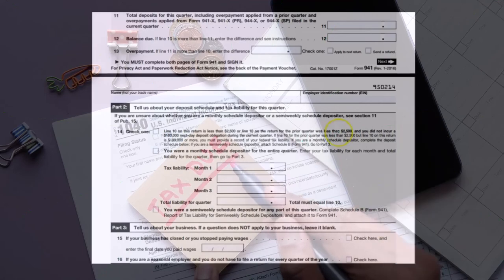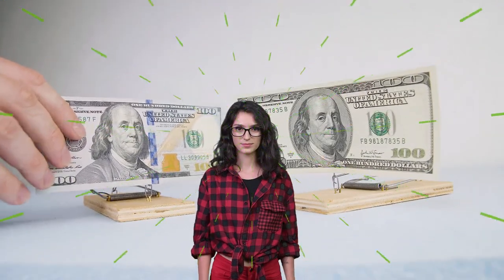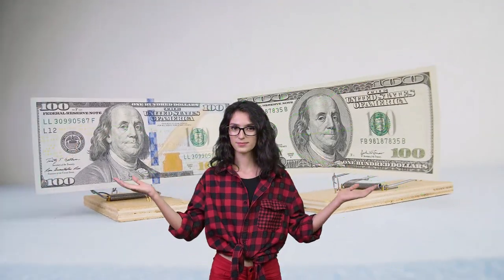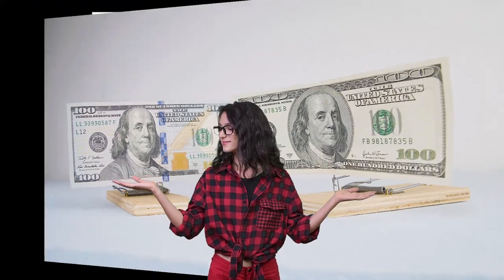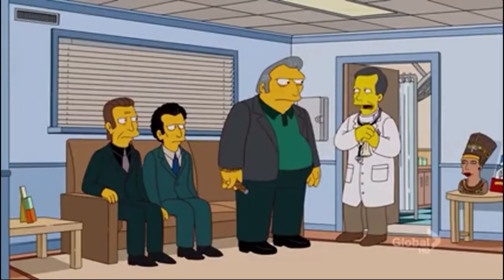So hopefully Form 941 is just a reporting document saying: this is the liability, this is what we have paid, and we don't owe anything more at this point in time off the payroll.